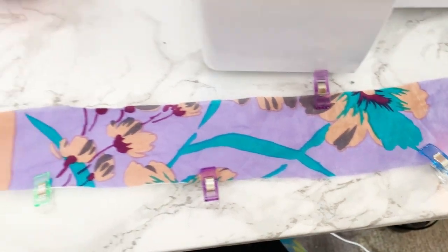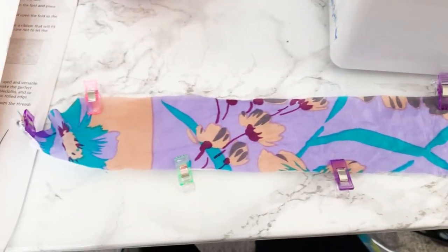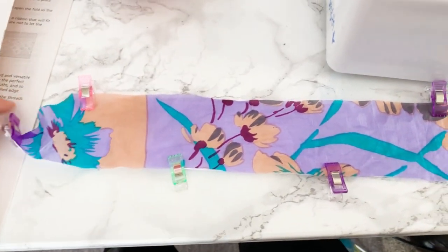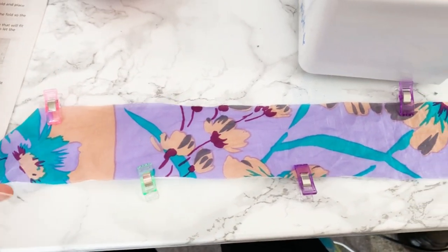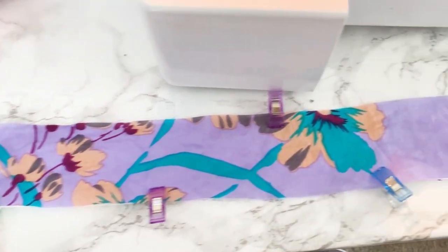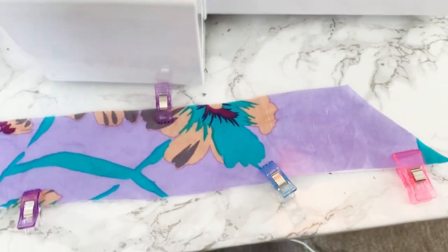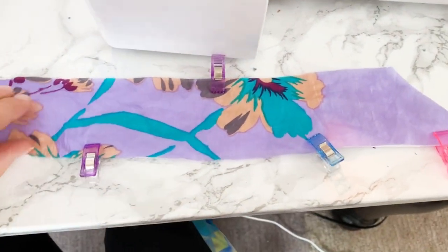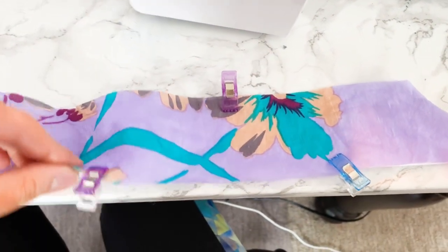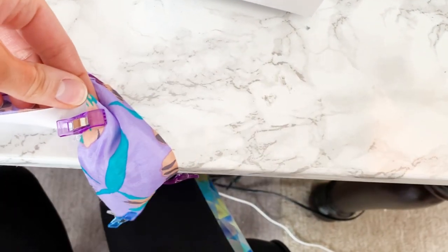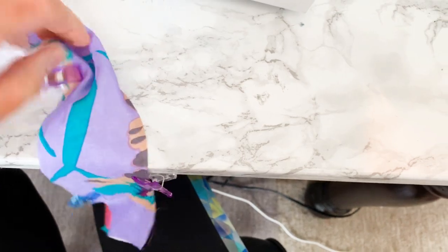So I have pinned it here and I'm going to go ahead and do that rolled hem on my serger, attaching the silk piece to the ribbon piece that is behind it.